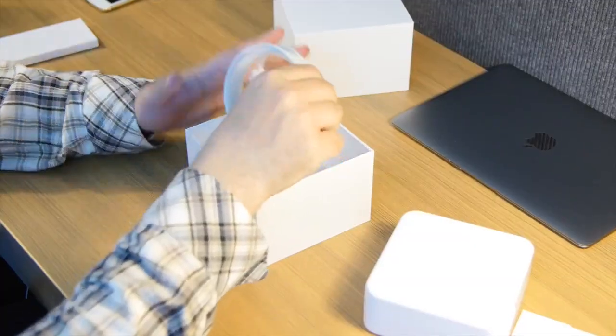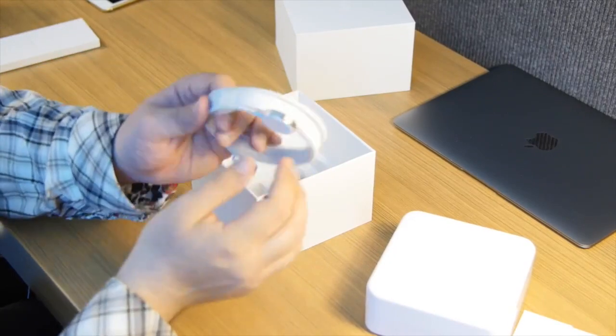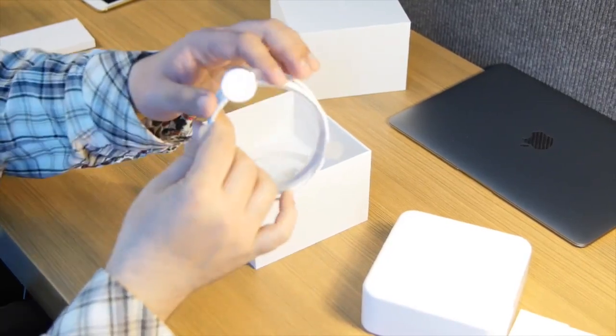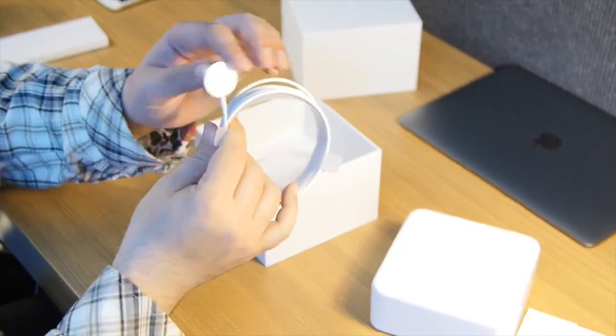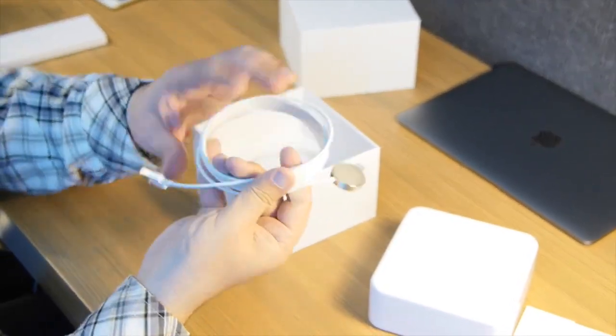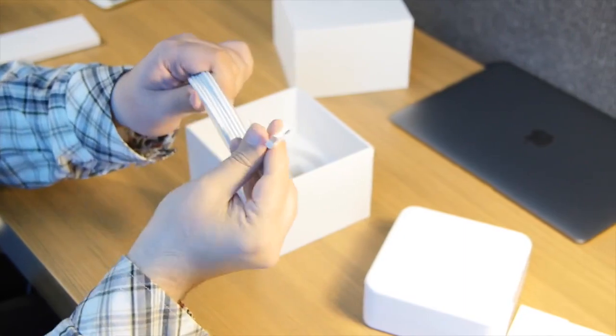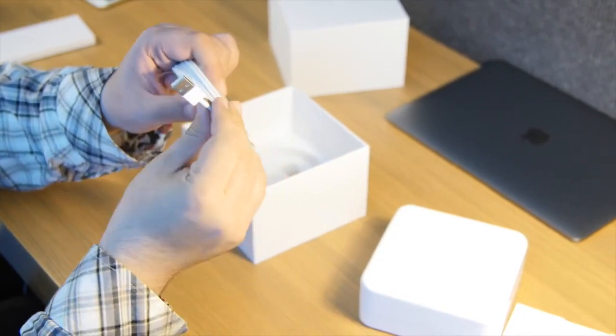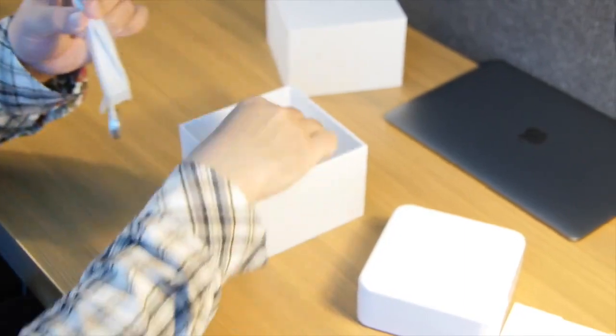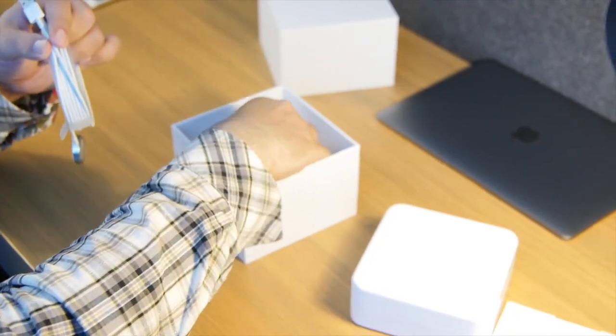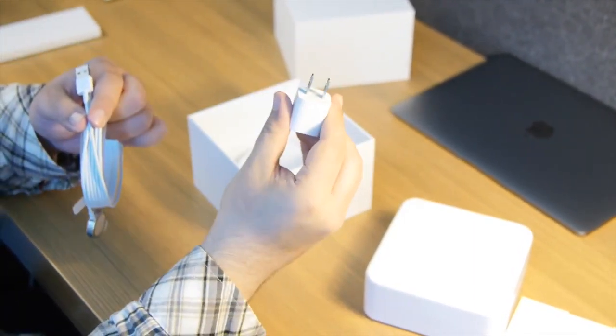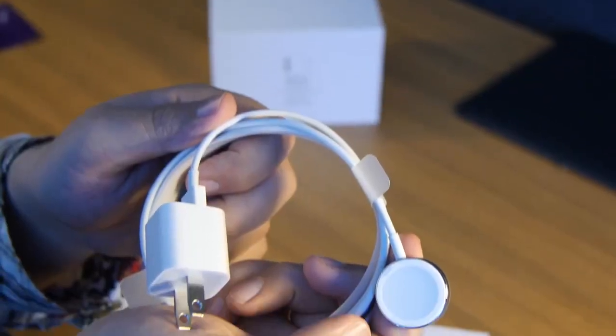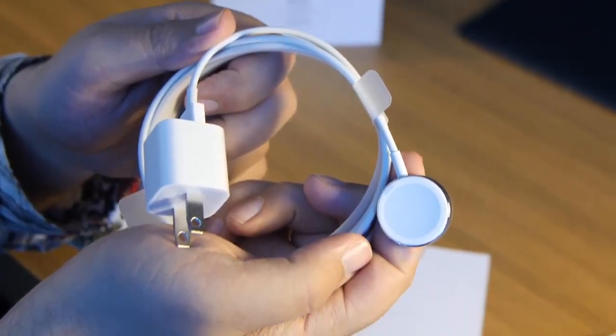Inside here, we have the magnetic charging cable. This is inductive charging, so this goes right on the bottom of your Apple Watch to charge it. This goes into any standard USB port, or using the same adapter as your iPhone plugs straight into the wall.